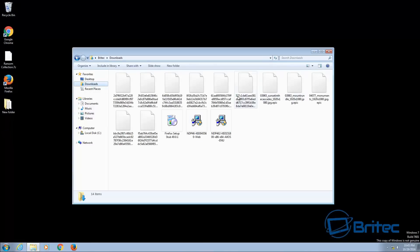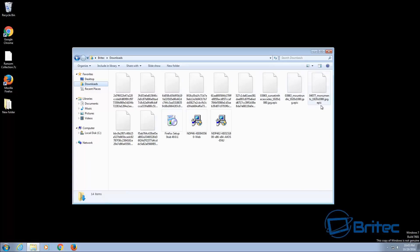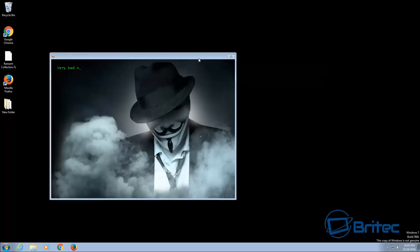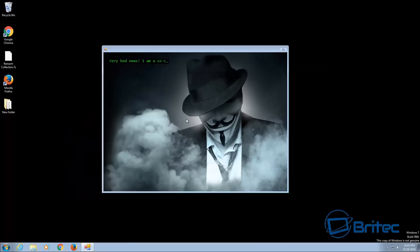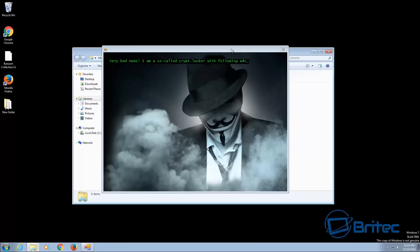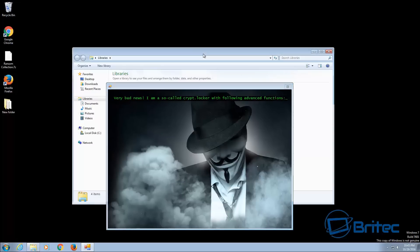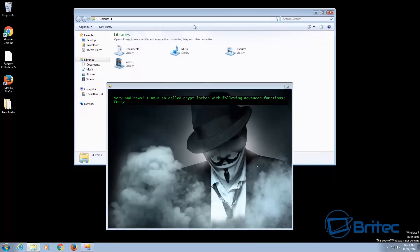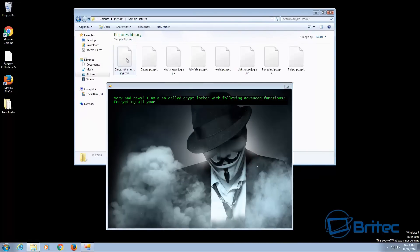And you can see here already the Epic Ransom has done its thing, started to encrypt files and there you go it pops up on the screen as you can see here. So there's a little delay but it's doing its deed on you as you can see here.